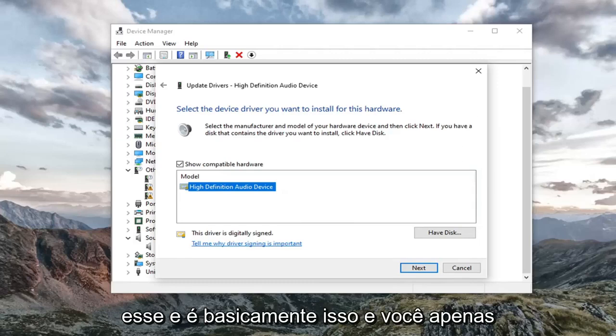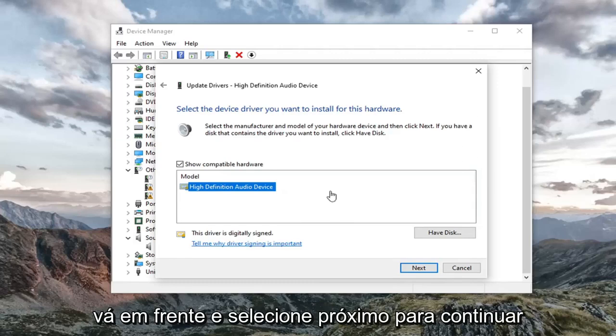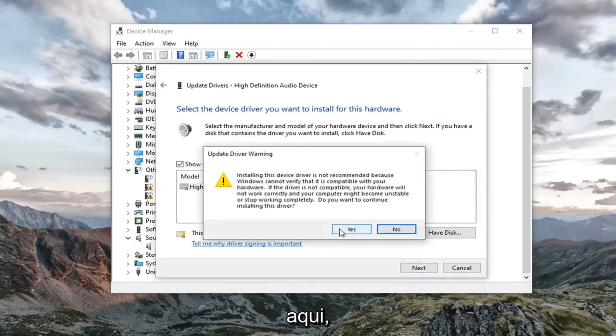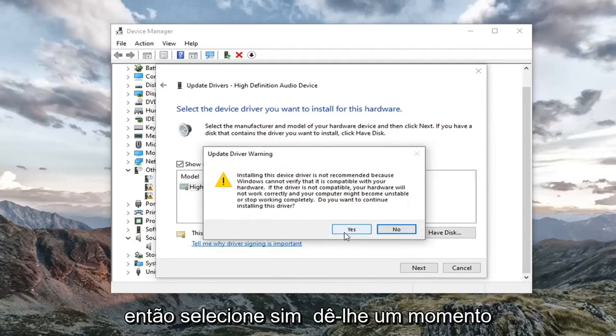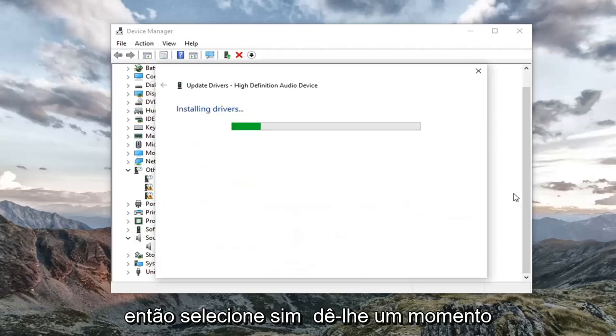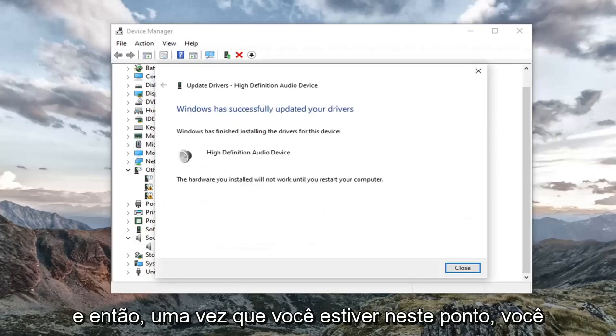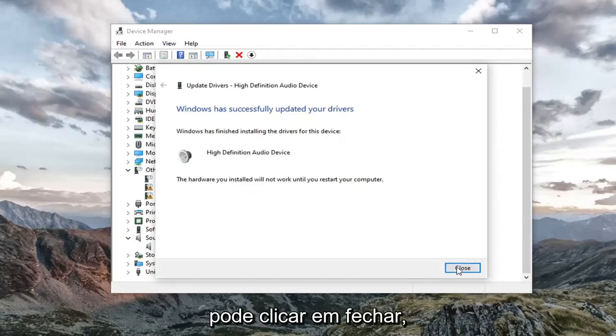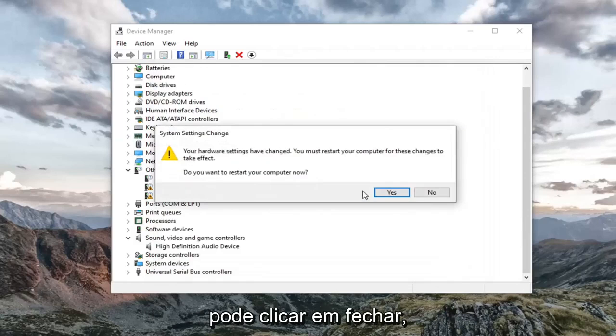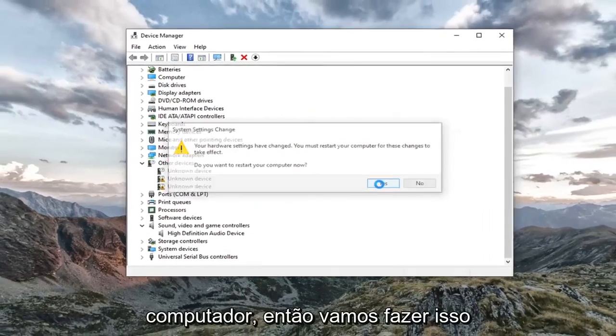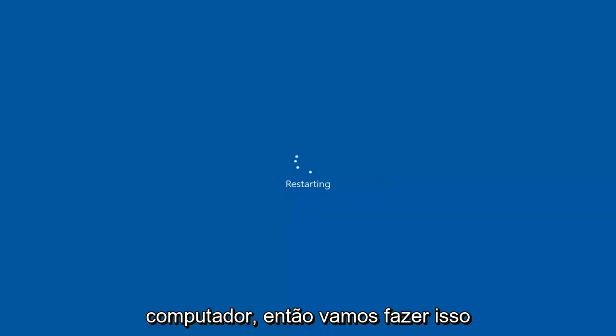And that's pretty much it. And you would just go ahead and select next to continue here. So select yes. Give it a moment. And then once you are at this point, you can go click on close. You're going to have to go restart your computer. So let's go do that.